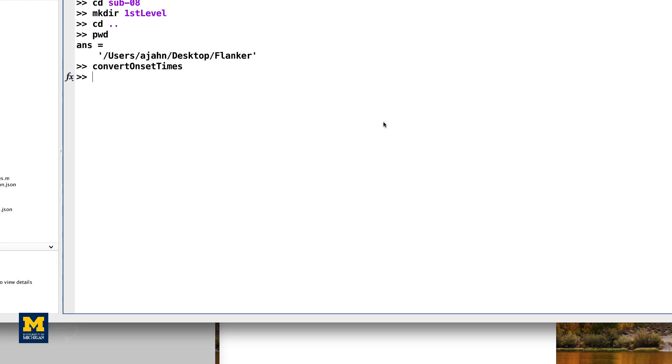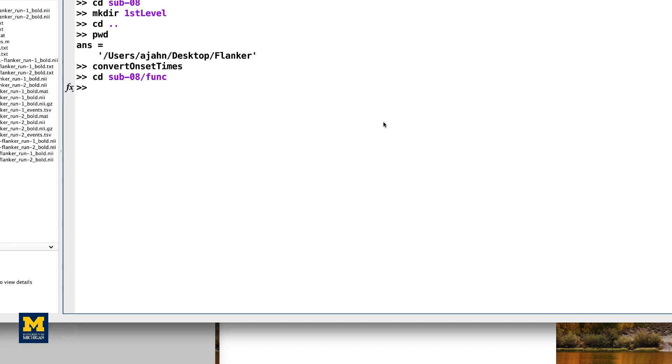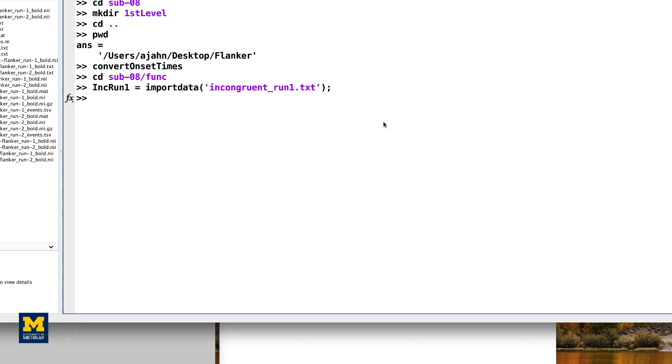When the script finishes, navigate to the directory sub08/func and type the following: inc_run1 = importdata('incongruent_run1.txt').